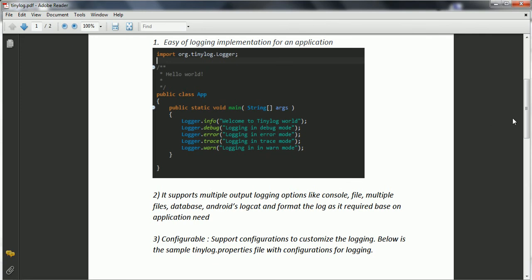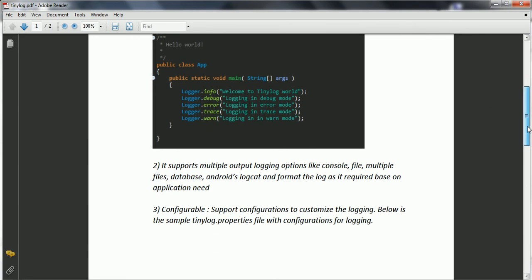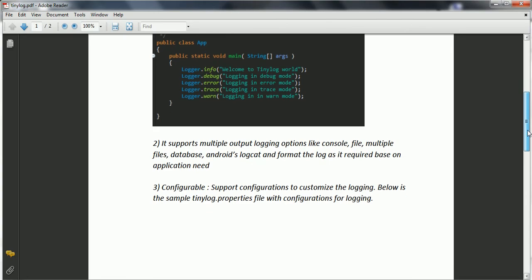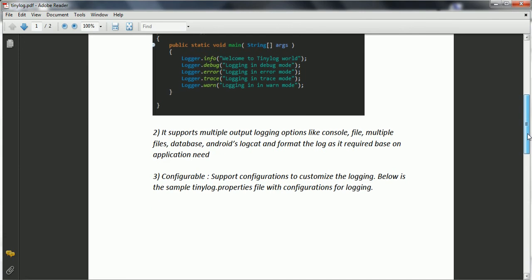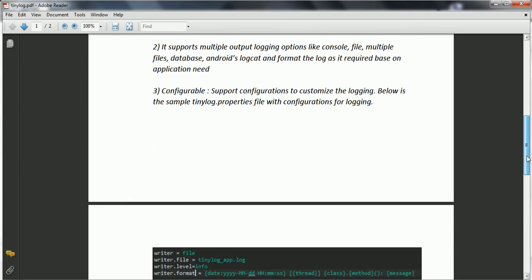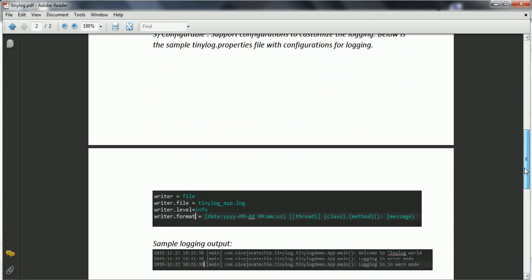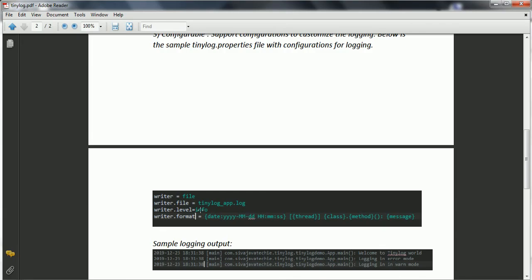And when it comes to the configurable, you can basically create a Tinylog properties or the config file and you can specify what are the format you want the logging needs to be happen. For example, if I see here, writer is the file which basically logs your entries to the file, and this is the file name, and what is the level of your logger level, and also which format you want. Like this, it basically provides more configurable properties to log your entries as per your requirement.